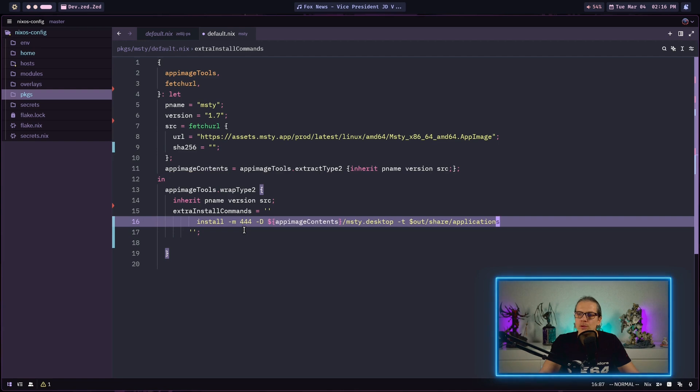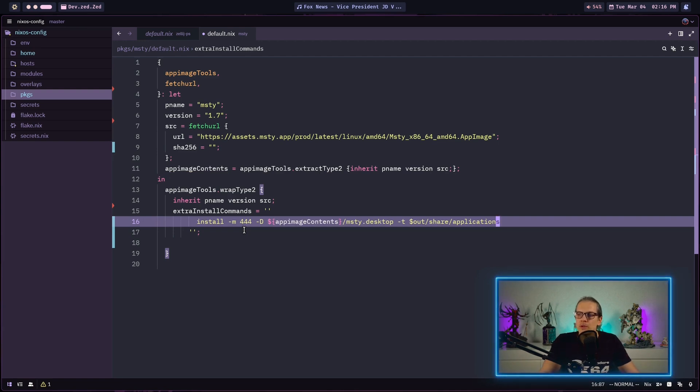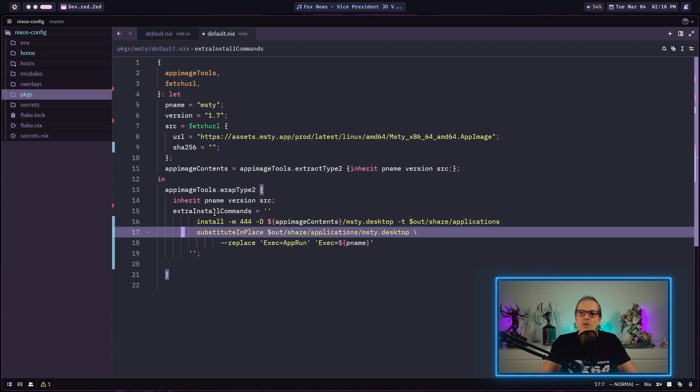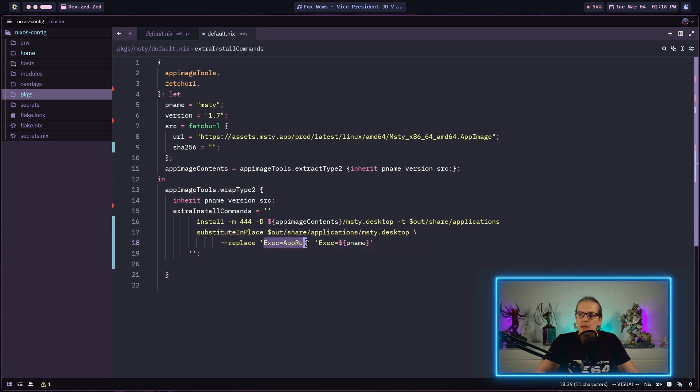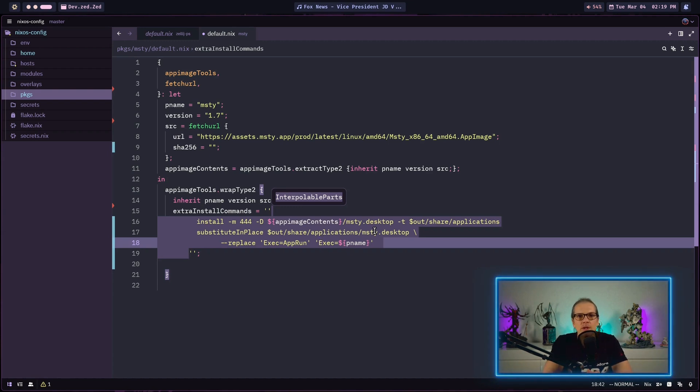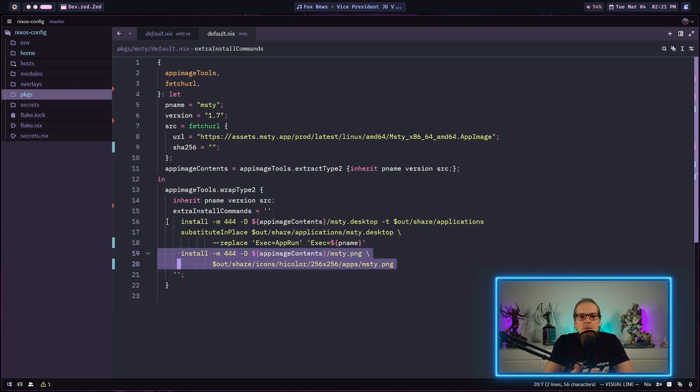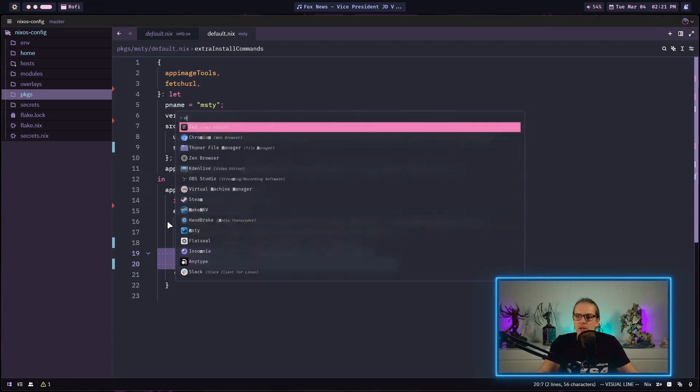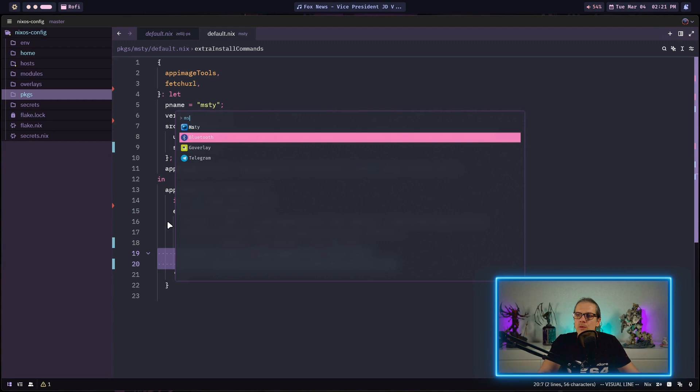First of all we want to copy the desktop file for MISTI that is contained in the app image to our Nix store. Then we will replace in our desktop file the exec app run with exec and then our program name so the desktop file points to the right executable in our Nix store. This is done with the substitute in place function. Then we will copy the icon for MISTI which is also included in the app image into our Nix store, so when we use something like rofi we have a nice icon in our menu.